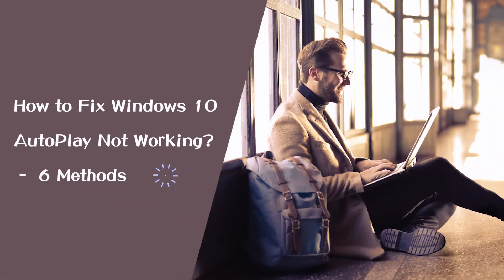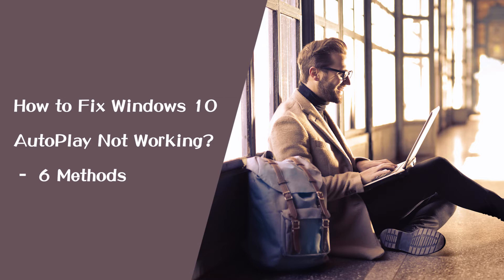Hi everyone, this video will show you how to fix Windows 10 Autoplay not working with 6 methods.